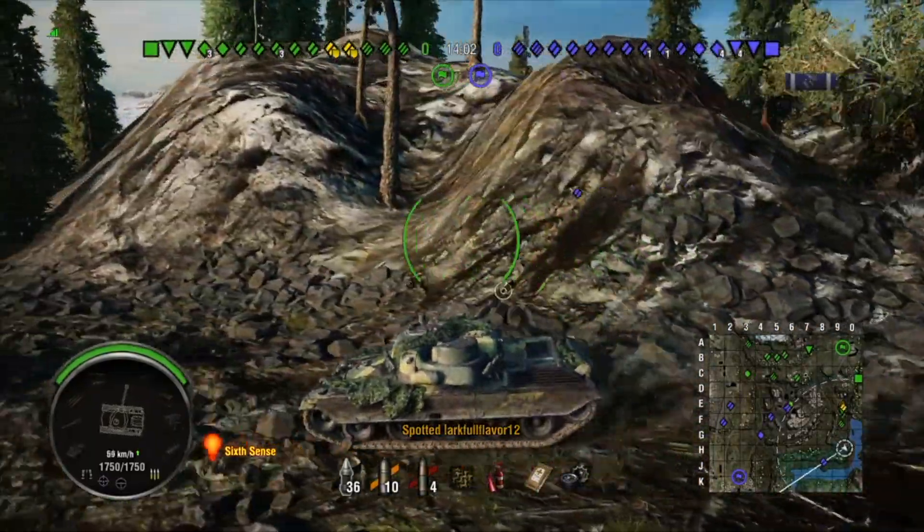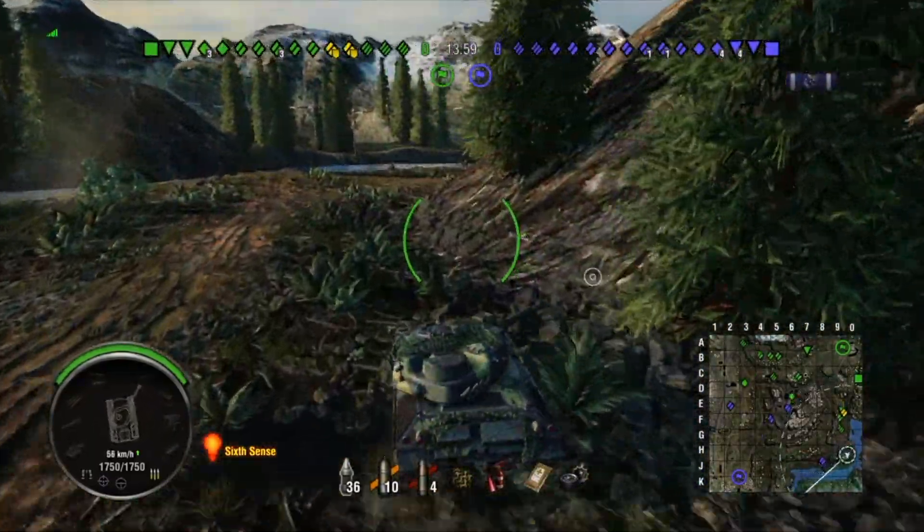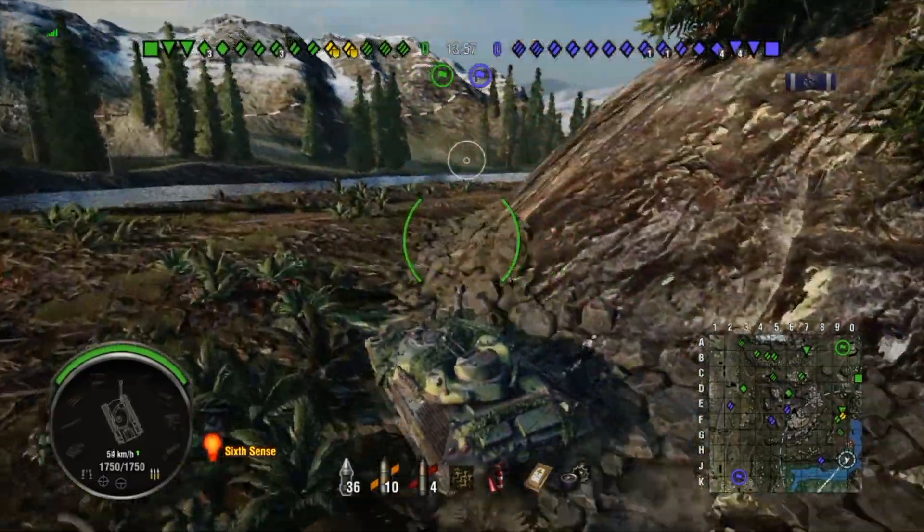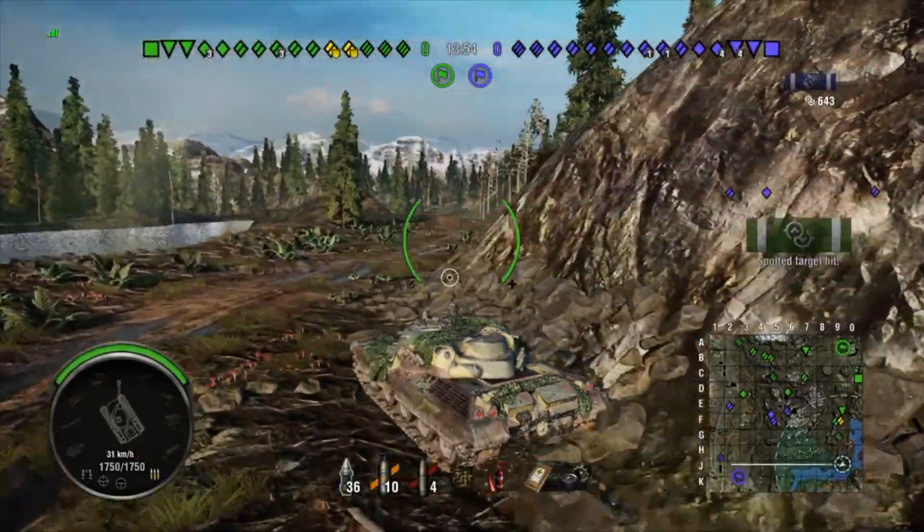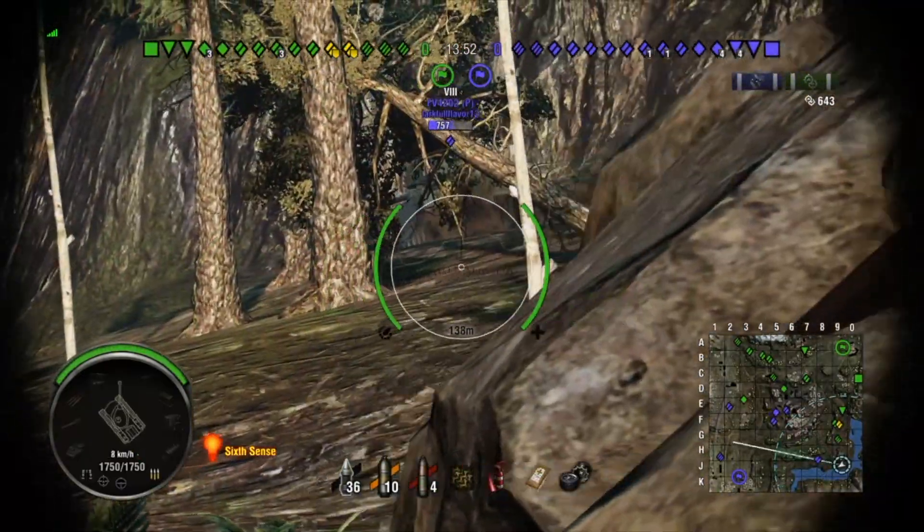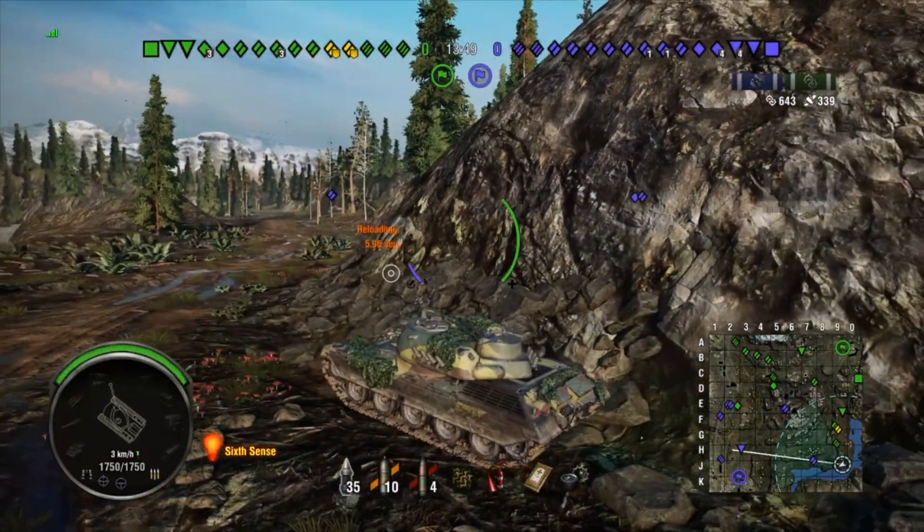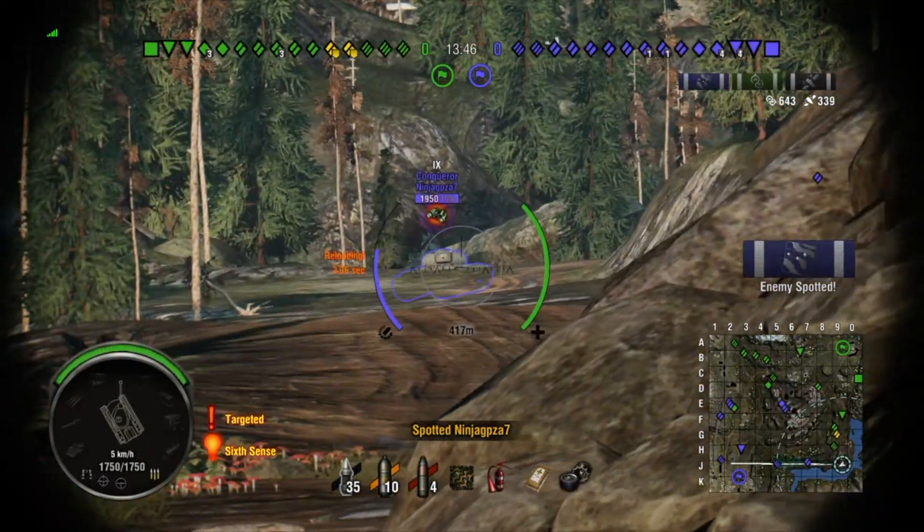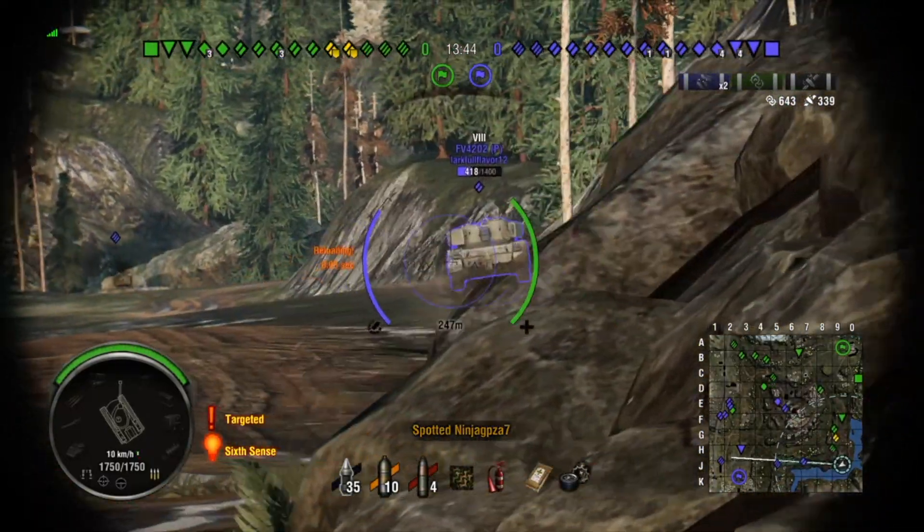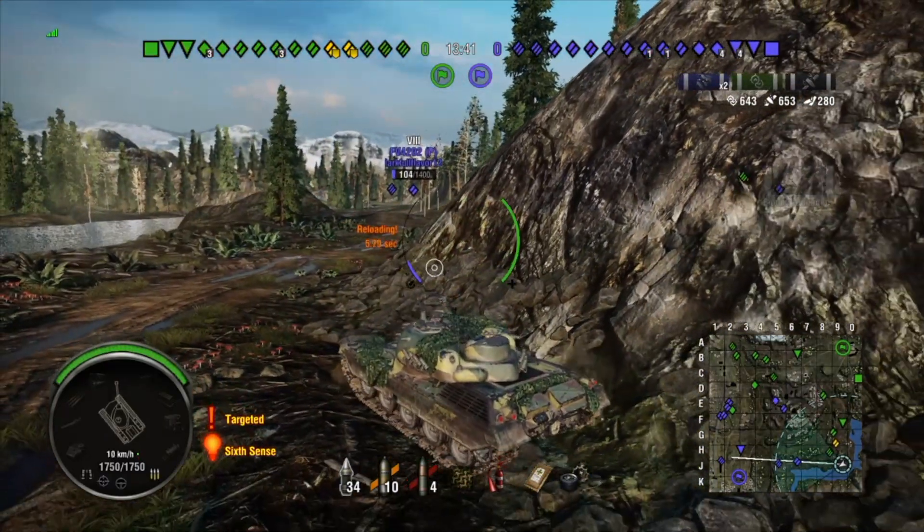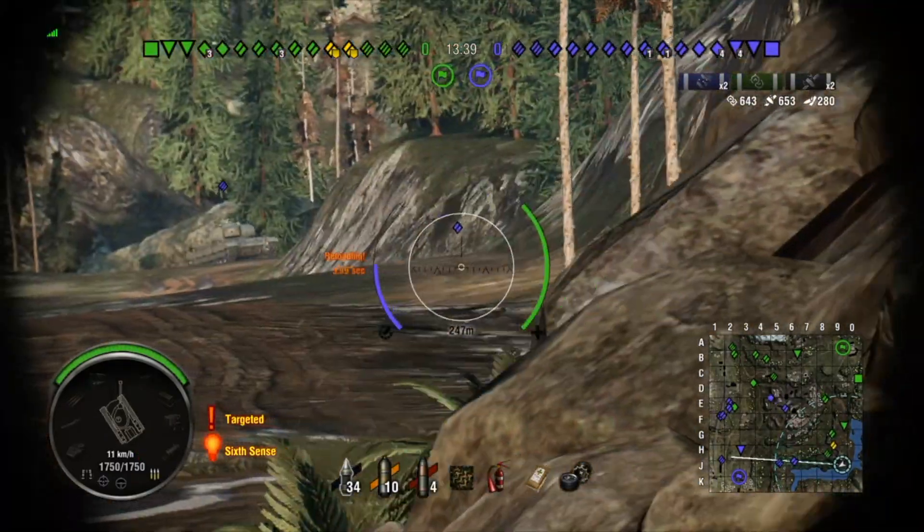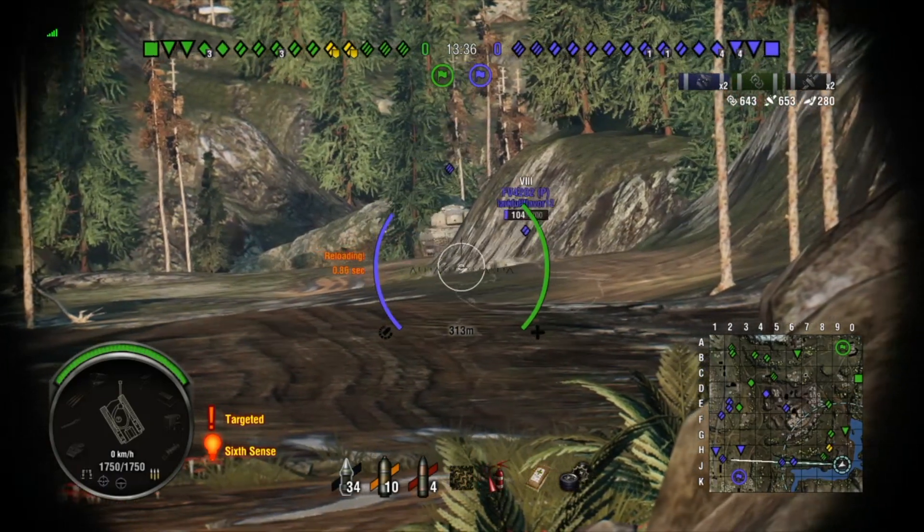So right now I want to go into the aggressive location down here to try to use my frontal armor and try to use some gun depression and put shots in the sides of tanks because they probably won't expect me down here. So the FV4202P was actually the only tank to come down here. And now he's running away. And the Conqueror actually puts a shot into me, but it ricochets off my turret armor.